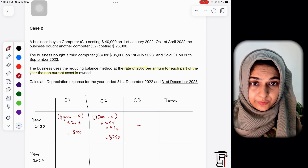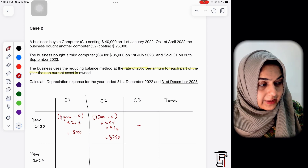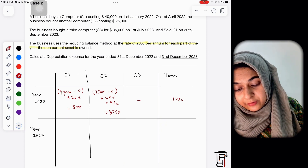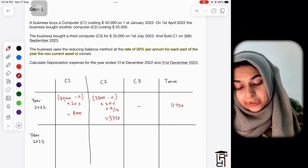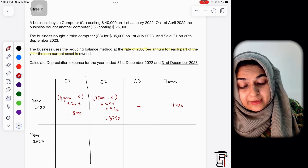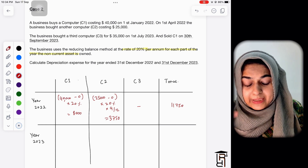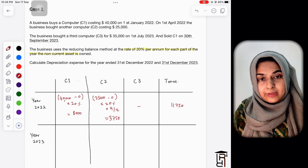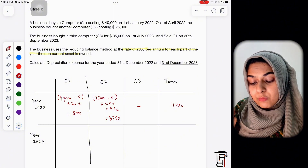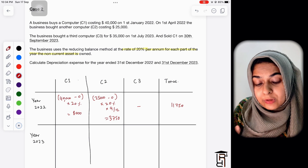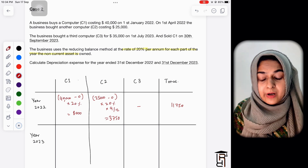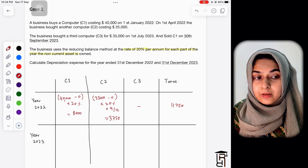C3 does not need to be depreciated in 2022 because it was purchased in 2023. Total depreciation for 2022 is 8,000 plus 3,750 = 11,750. For 2023: C3 was bought on 1st July 2023, so July to December is six months — charge six months depreciation on C3. For C1, which was sold on 30th September 2023, it was used for nine months: January through September.